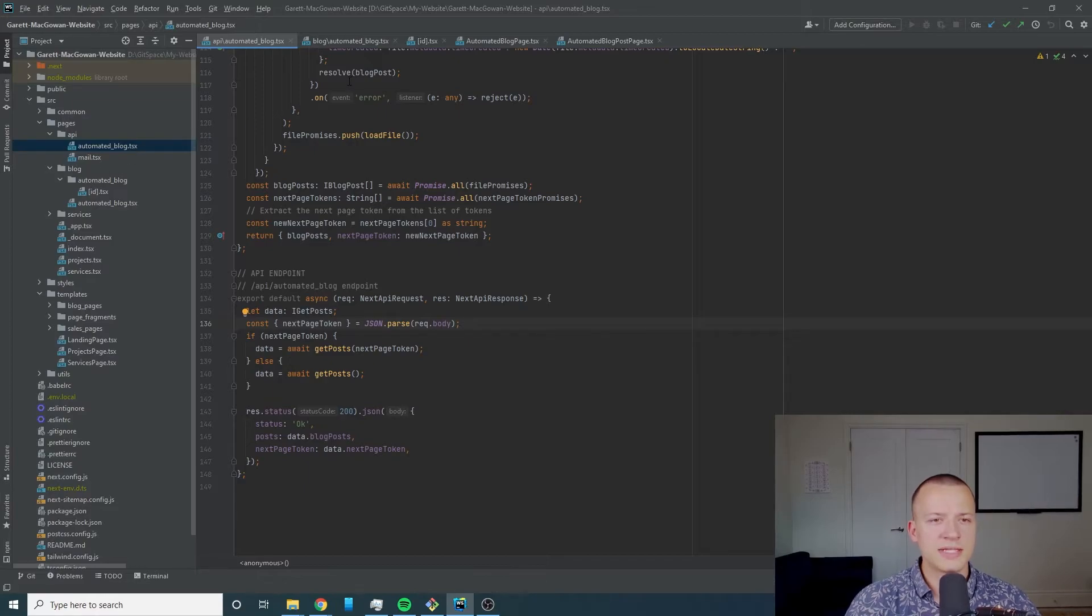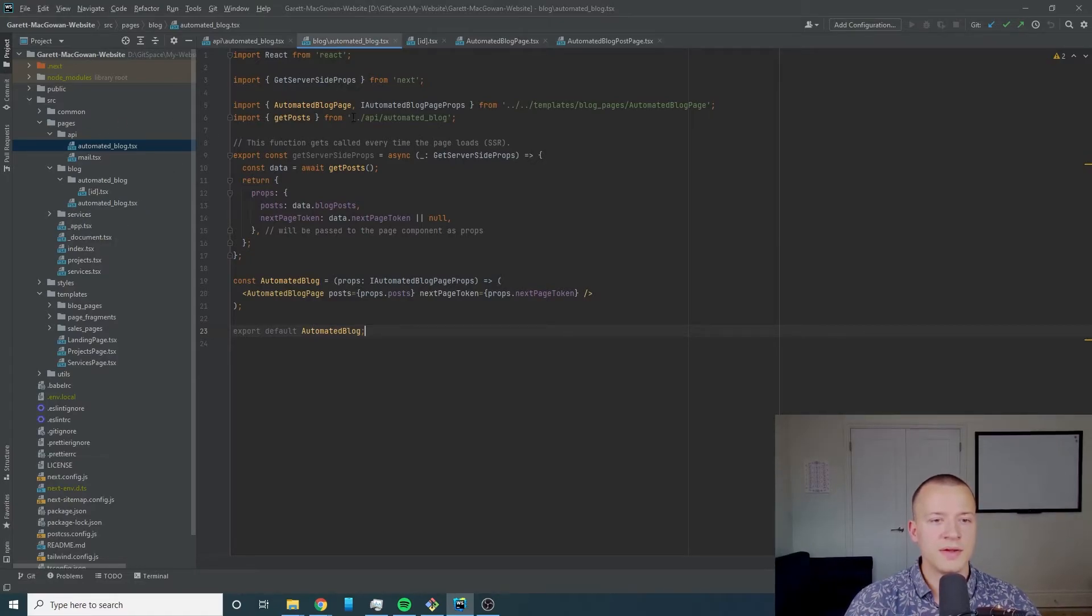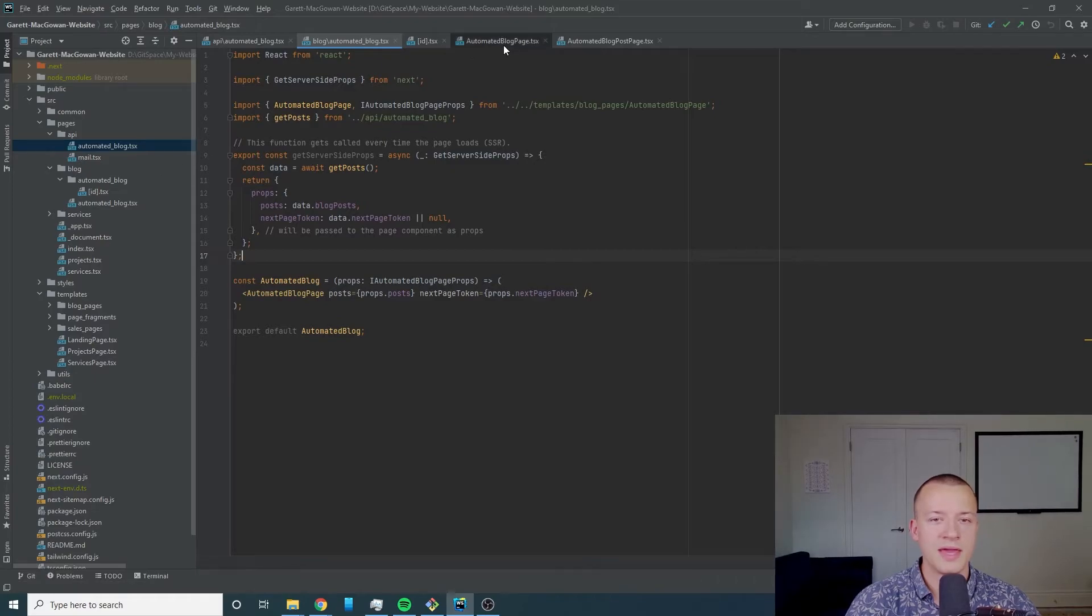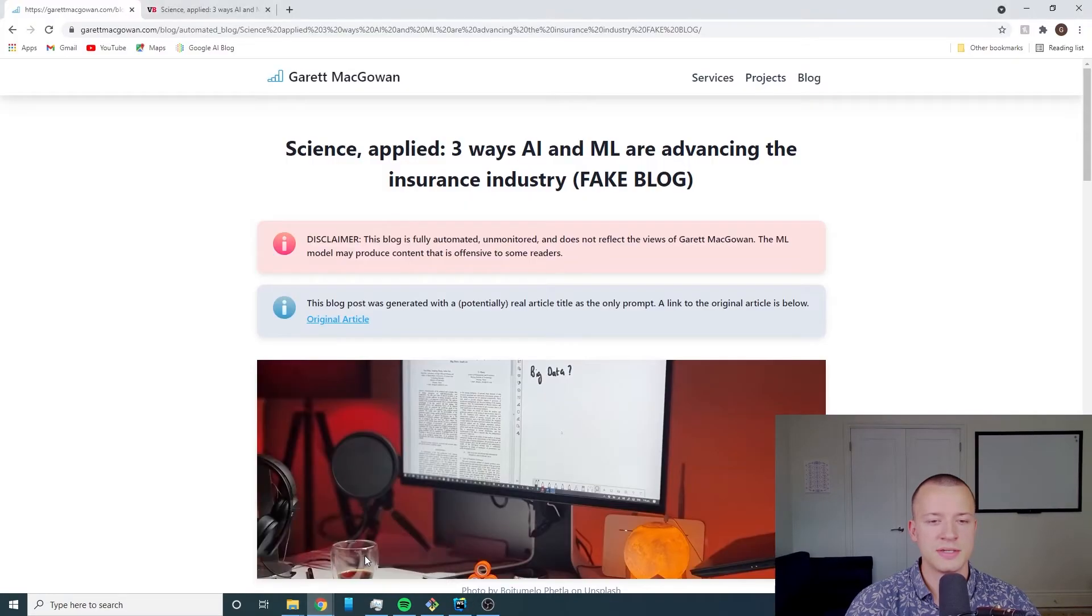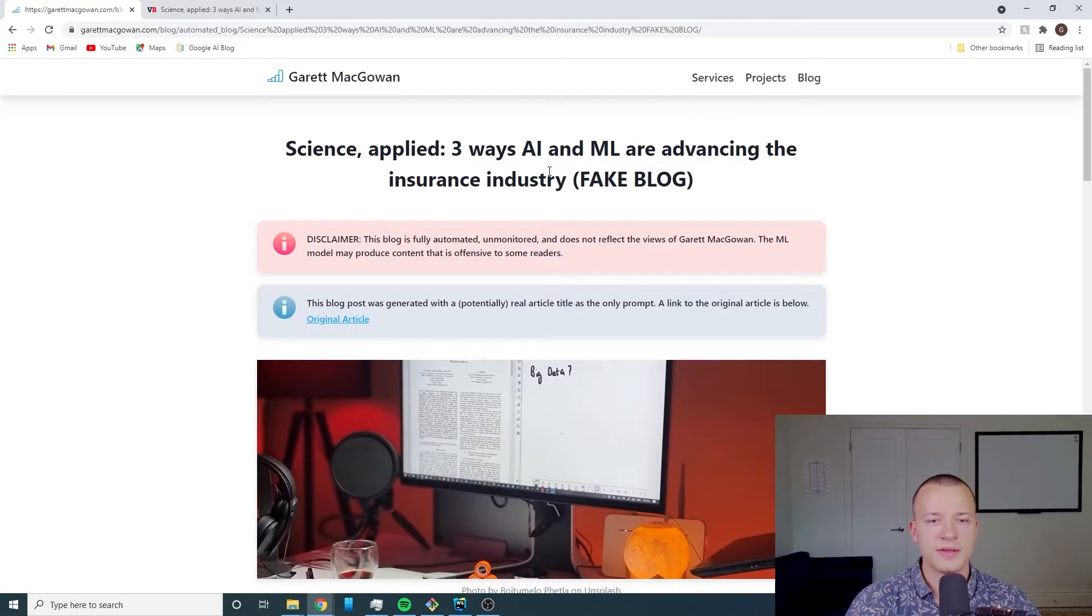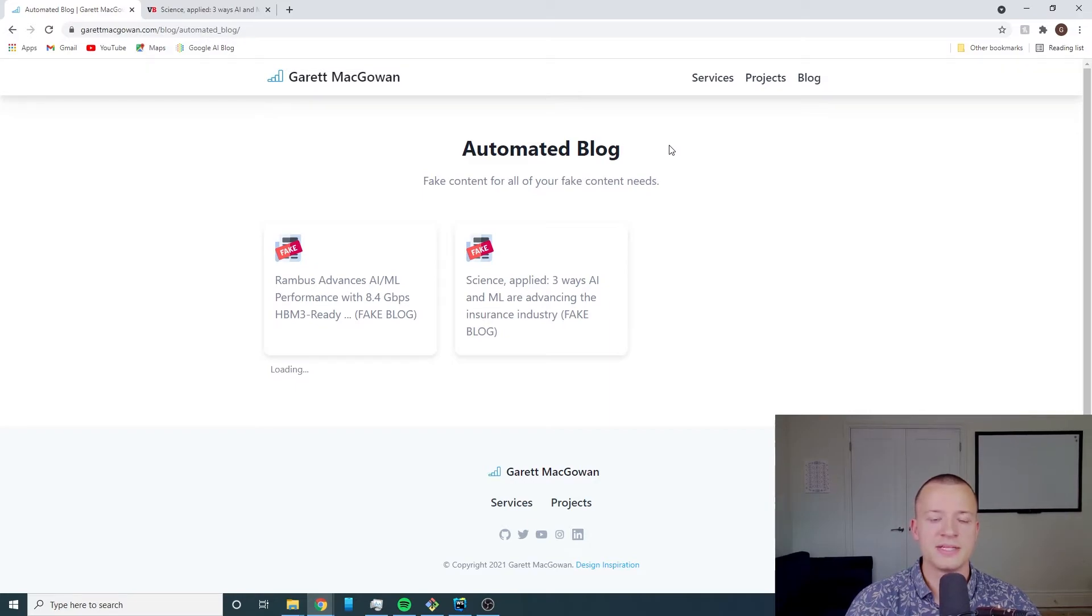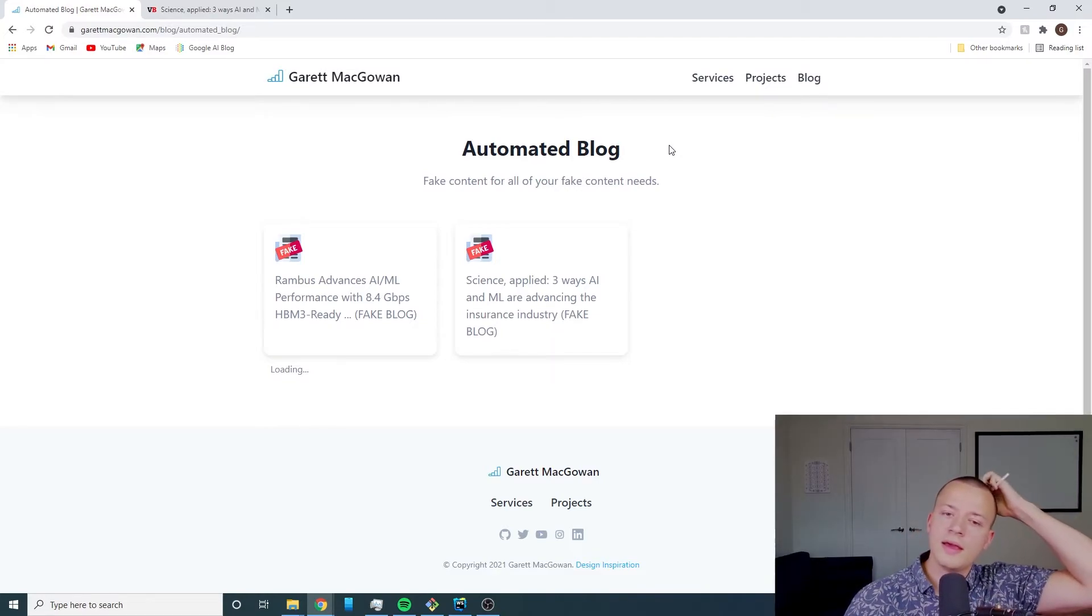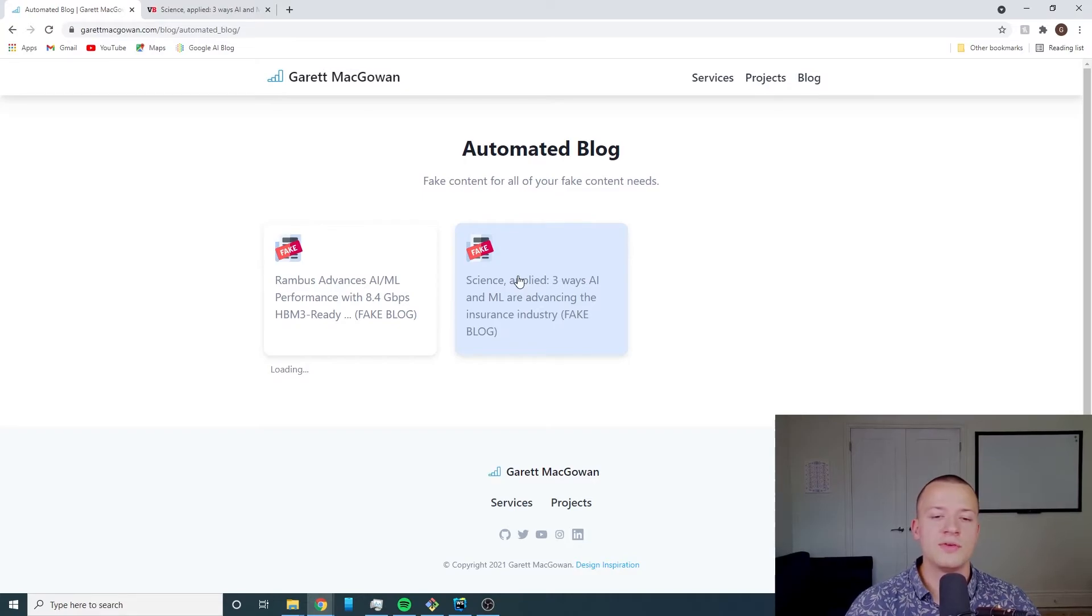Next thing here we've got the automated blog page here which is just an abstraction to allow us to get our server-side props because this automated blog page is server-side rendered.